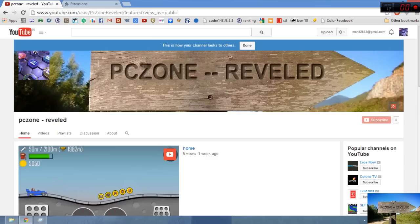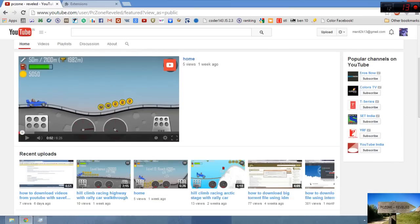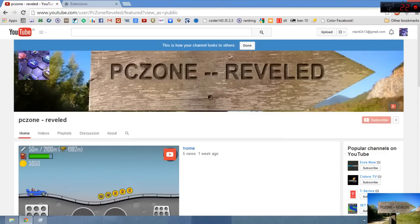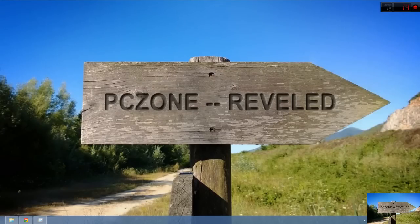If you have some problem, then just comment below right here or in any video. So one more time, thanks guys for watching this, and thanks from PCZone Reveled too. Thank you.